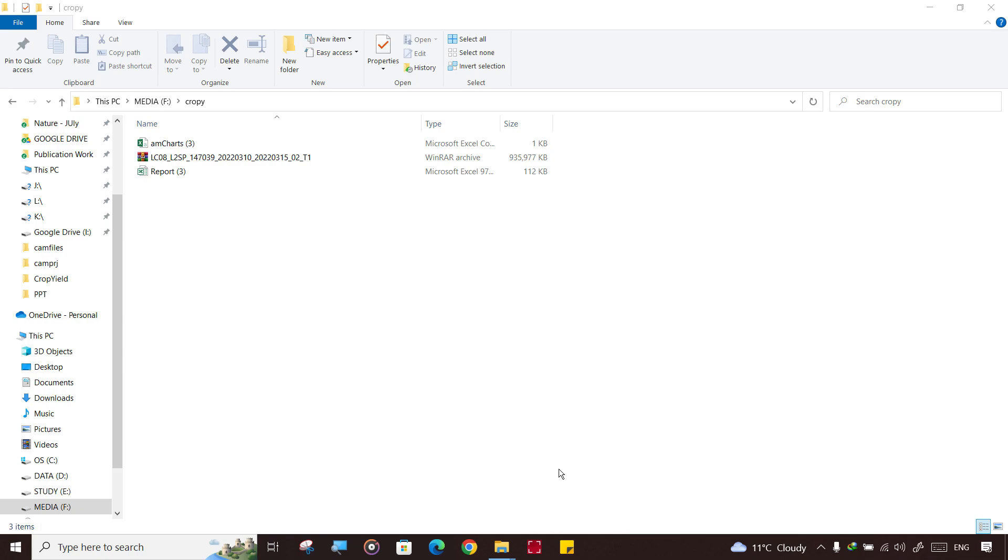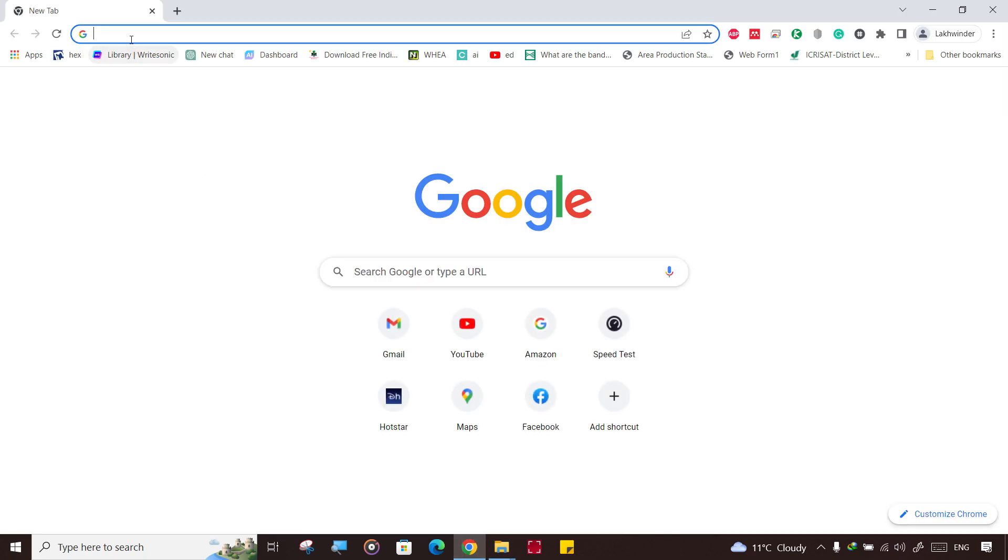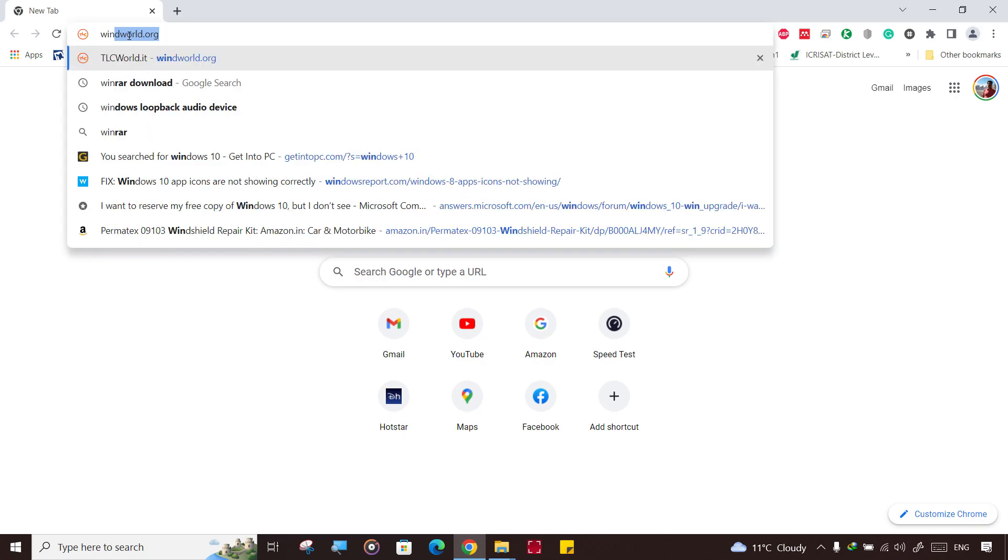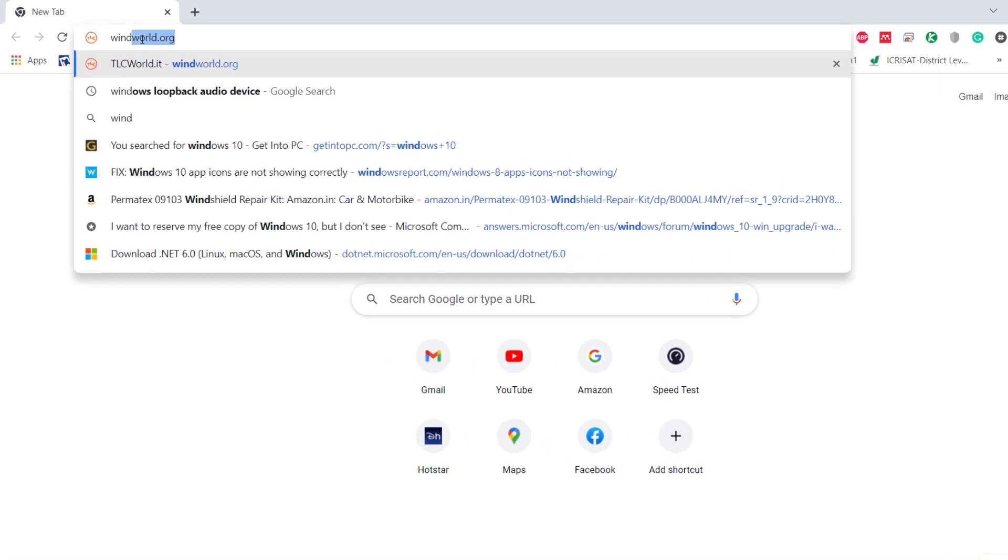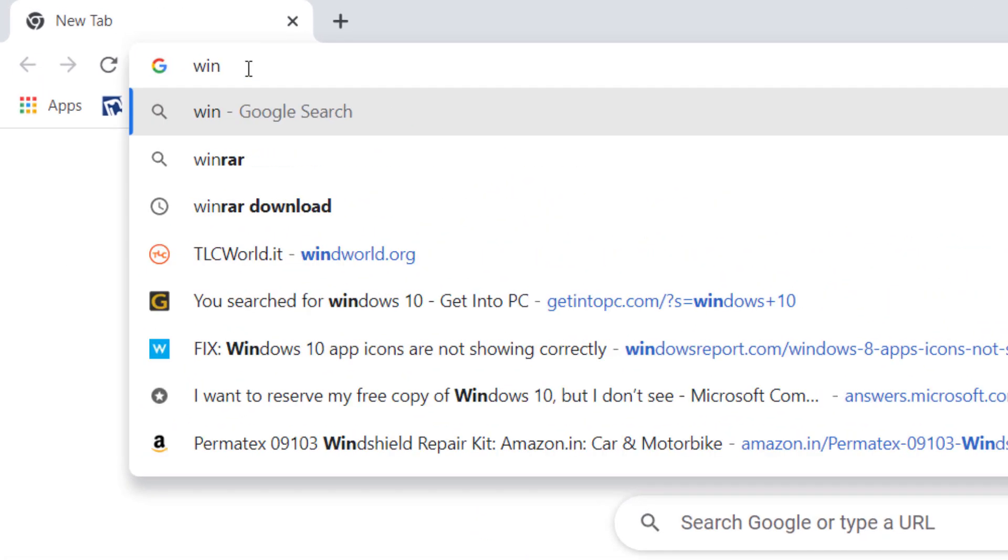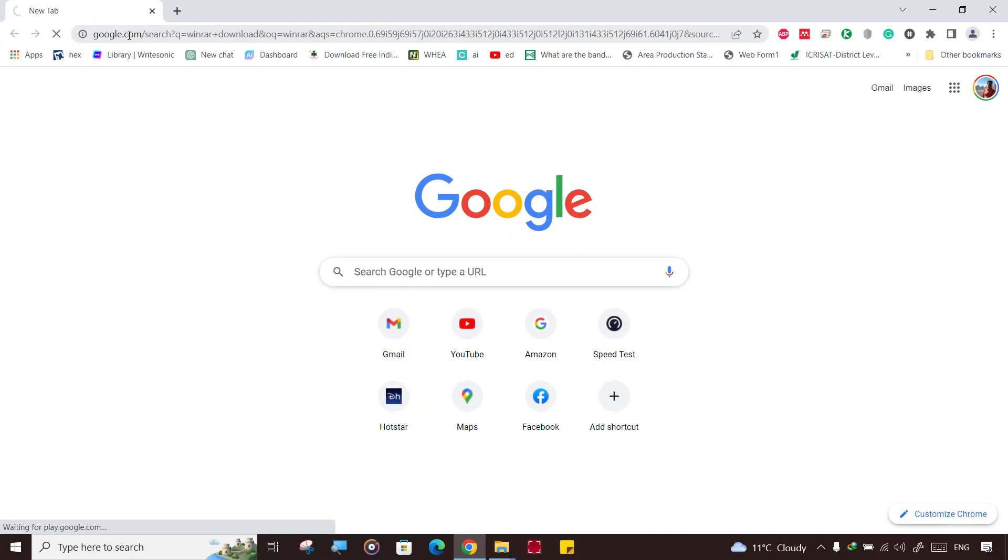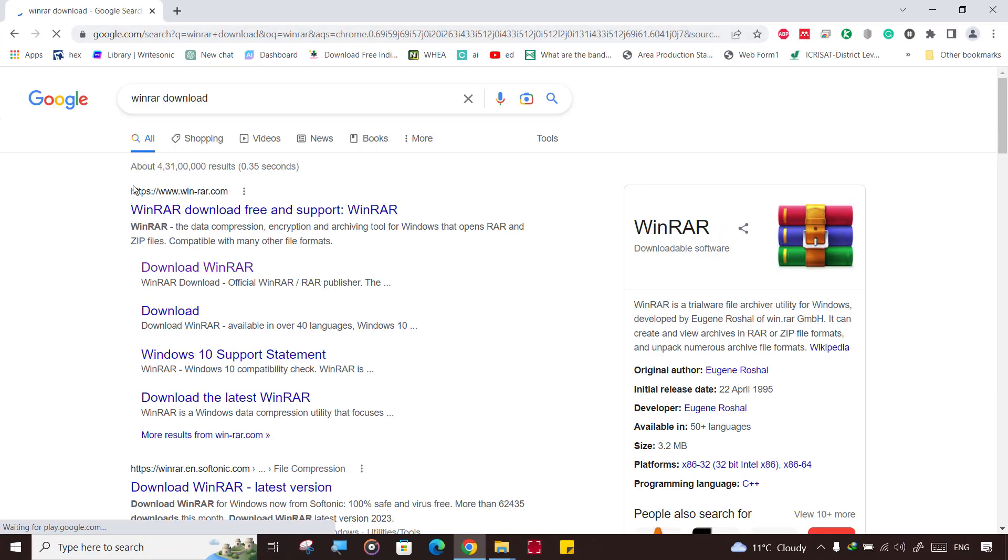This is our downloaded file. To extract this you need any compression software like WinRAR, 7-Zip, or WinZip - anyone. If you don't have it, simply search on Google WinRAR download and click on WinRAR download.